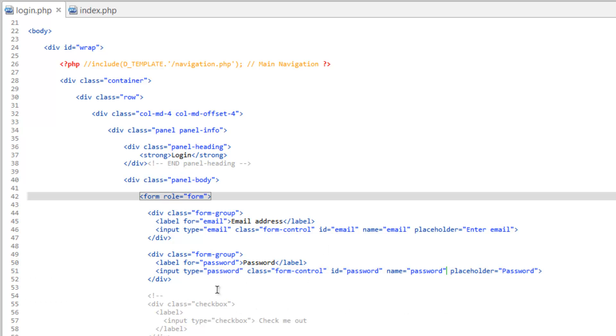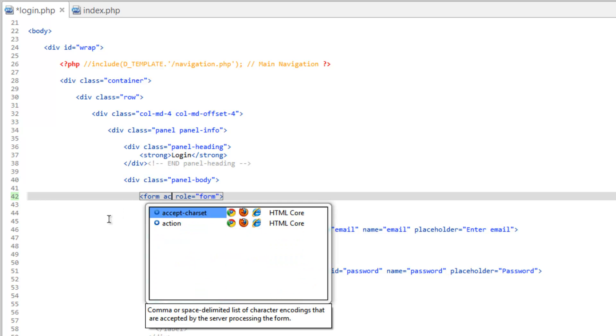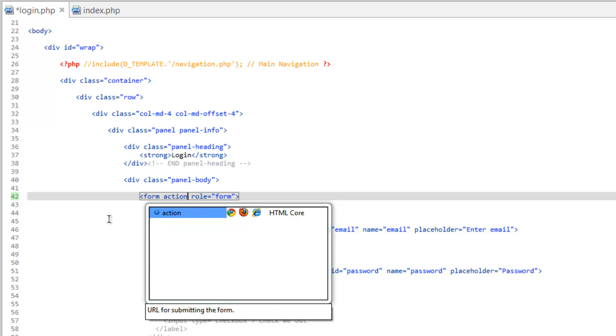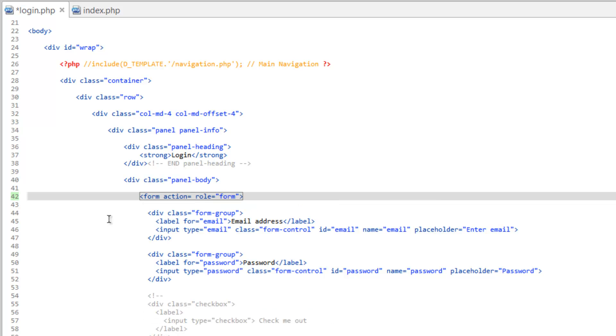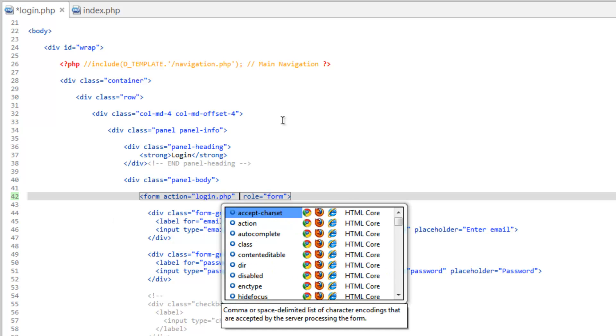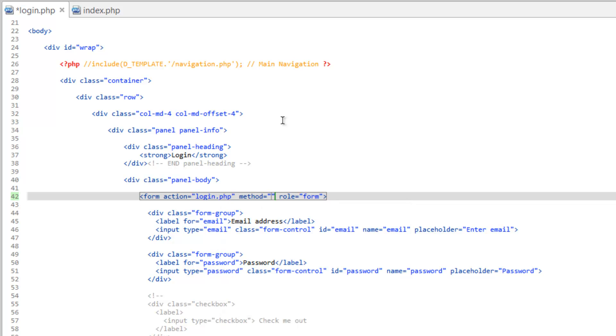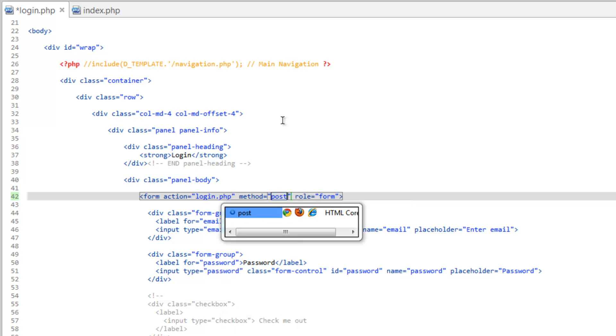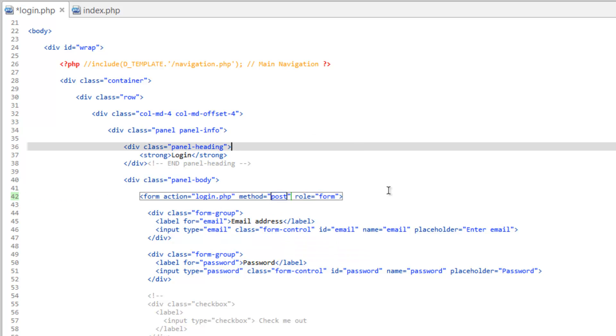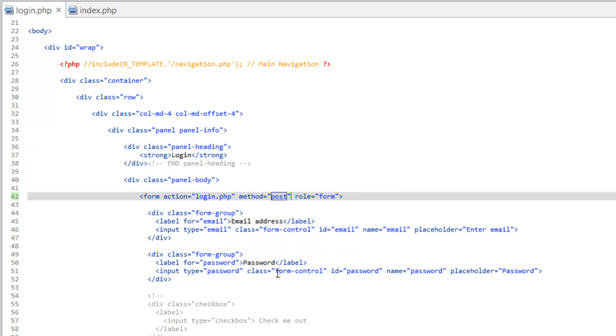And now let's come up here to the form. Because we need to tell it what we want it to do. What the action is going to be. So action equals. And we just want it to come back to this page. So login.php. And we'll go ahead and tell it what method we want. And that's going to be POST. We could put in GET if we wanted to. But then it's going to put all the values up in our URL. And that's not good. Especially when you're putting in passwords.